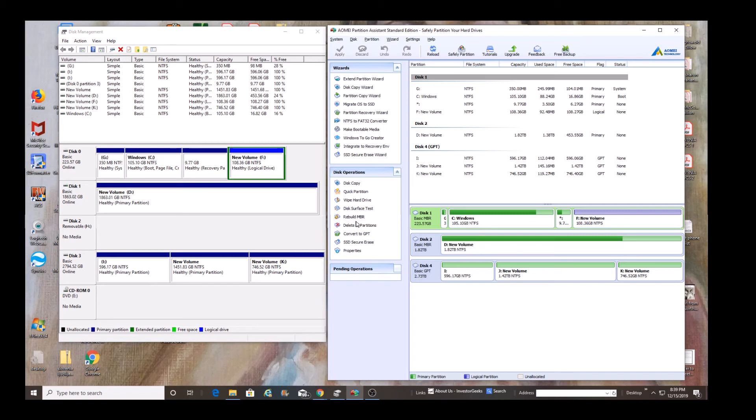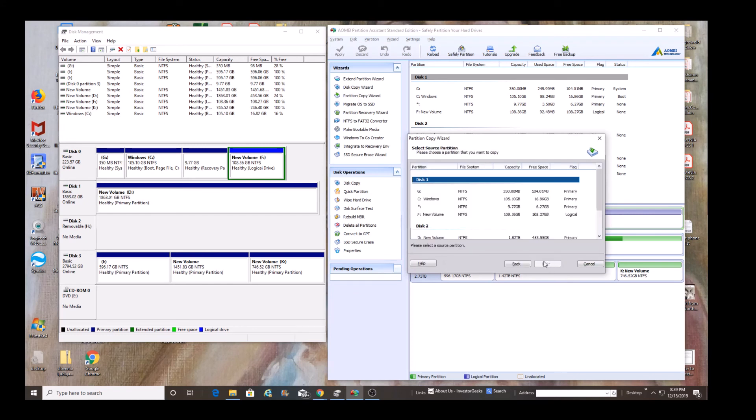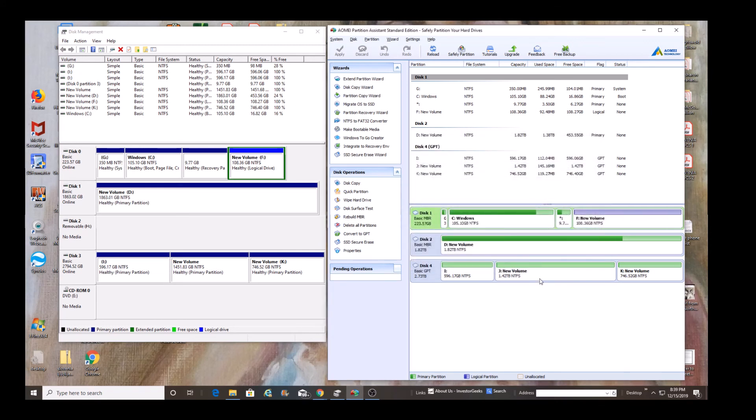Now, note that in Windows Disk Management, you can't copy a partition. That's why this AOMEI is rather nifty, because you are able to copy one partition from one hard drive to another partition on a different hard drive without affecting the other partitions in it. So, that's why it's a nifty piece of software.